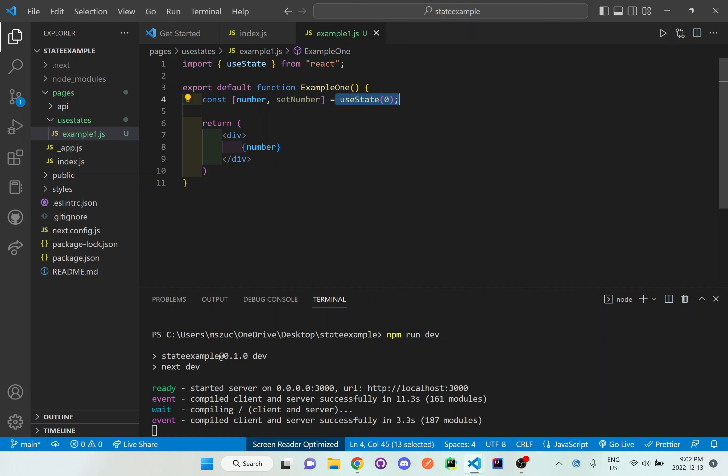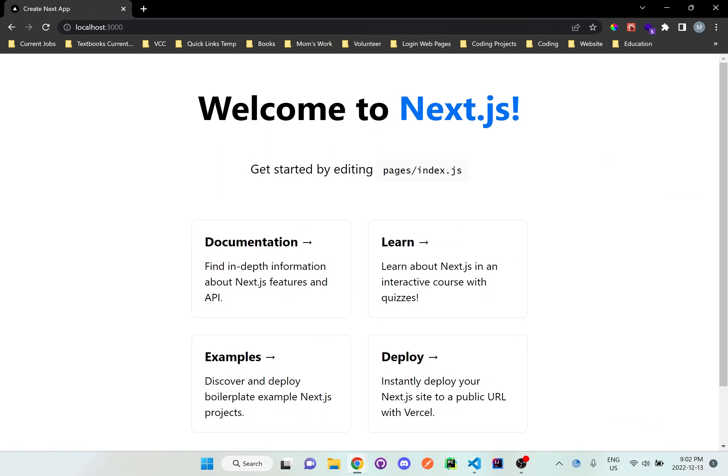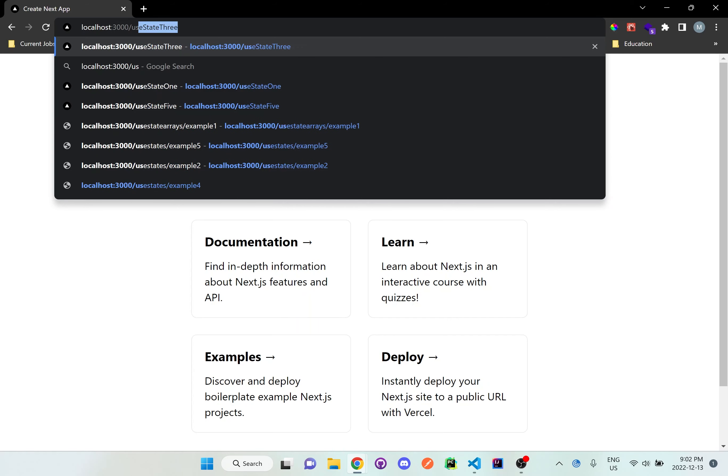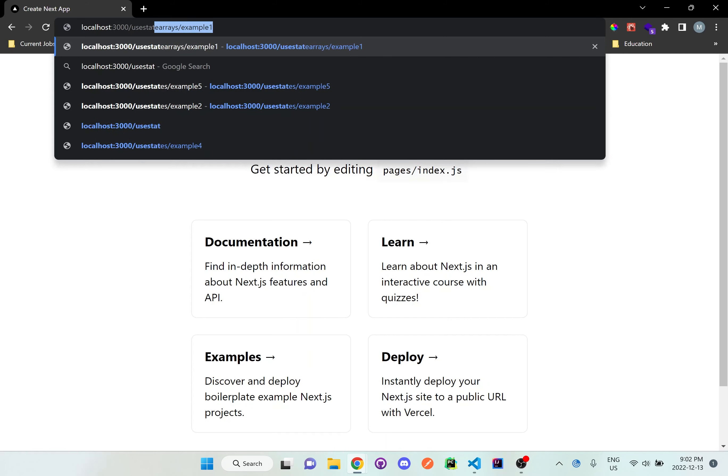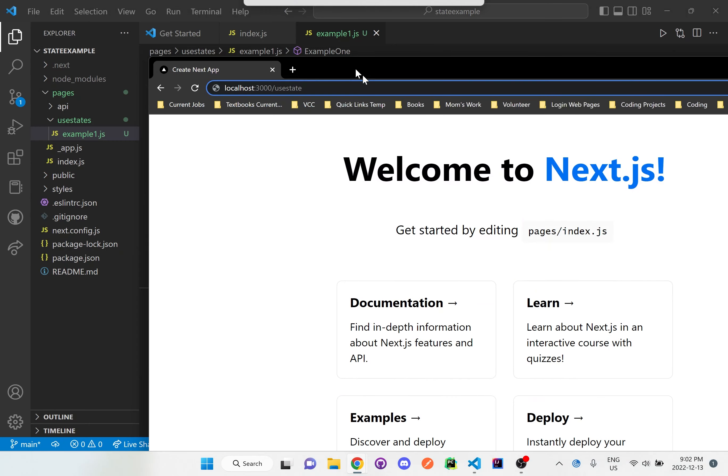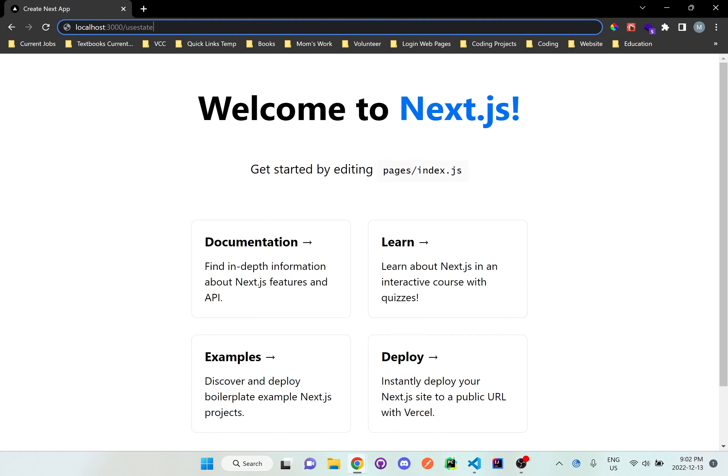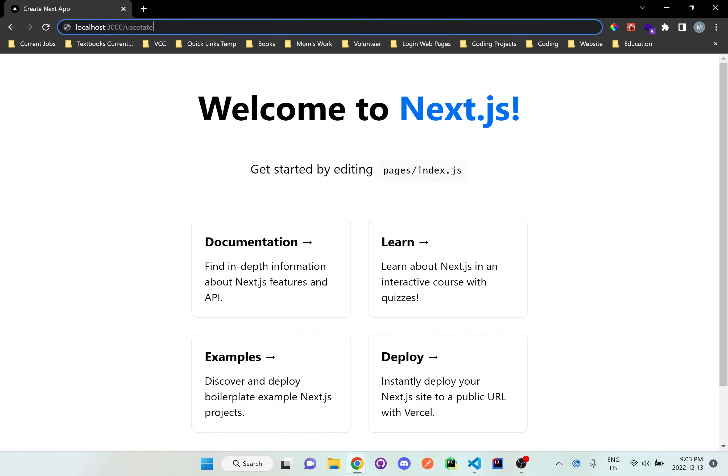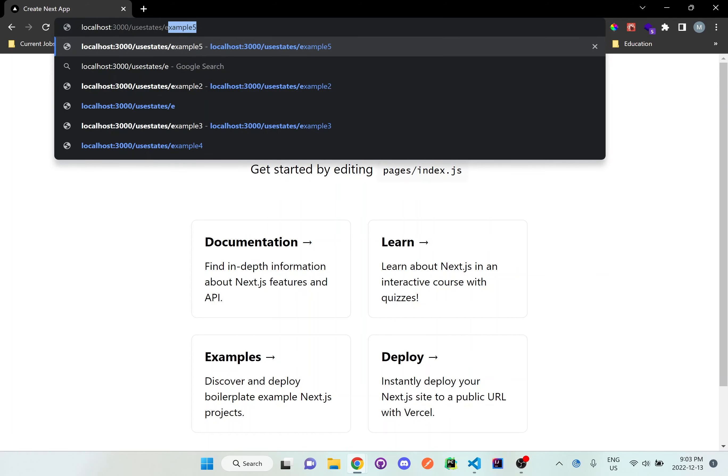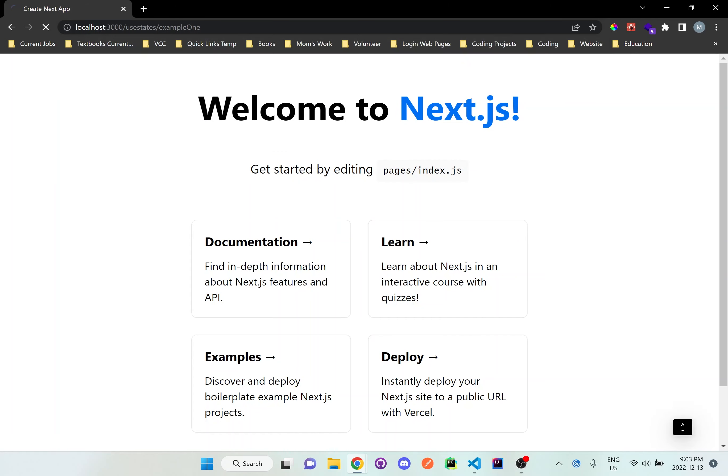If I save this and go back to the browser, we'll navigate to /usestates—it's called use states—and then /example1. Let me just double check here.